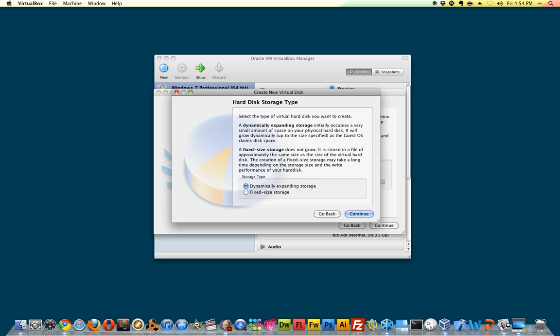A fixed size storage is you're going to set 20 gigabytes or 40 gigabytes, whatever you choose, and that's where you're going to be stuck at. You can also add more disks after you've installed your operating system, but that's more of an advanced option. So for now we'll just stick to the defaults.